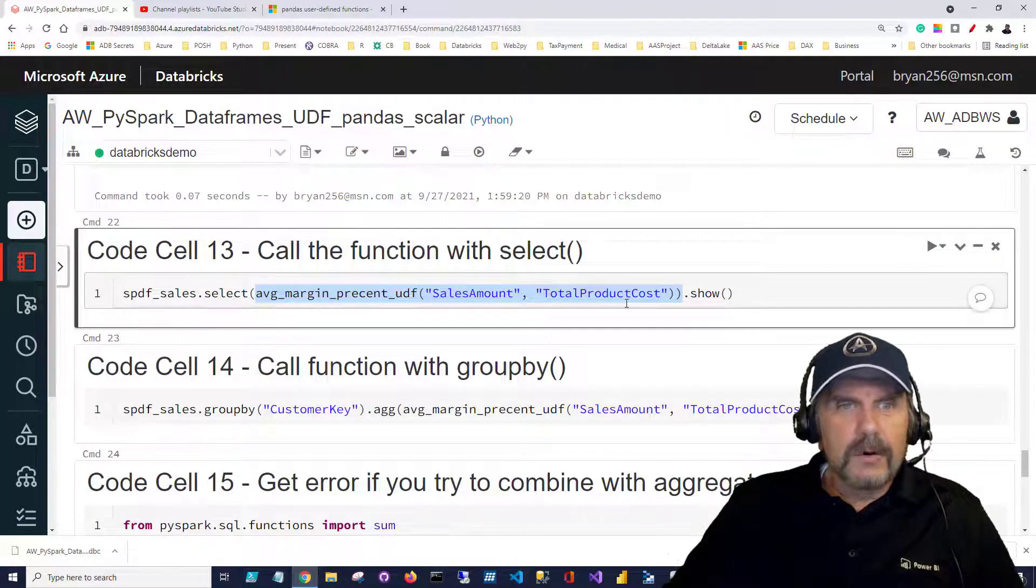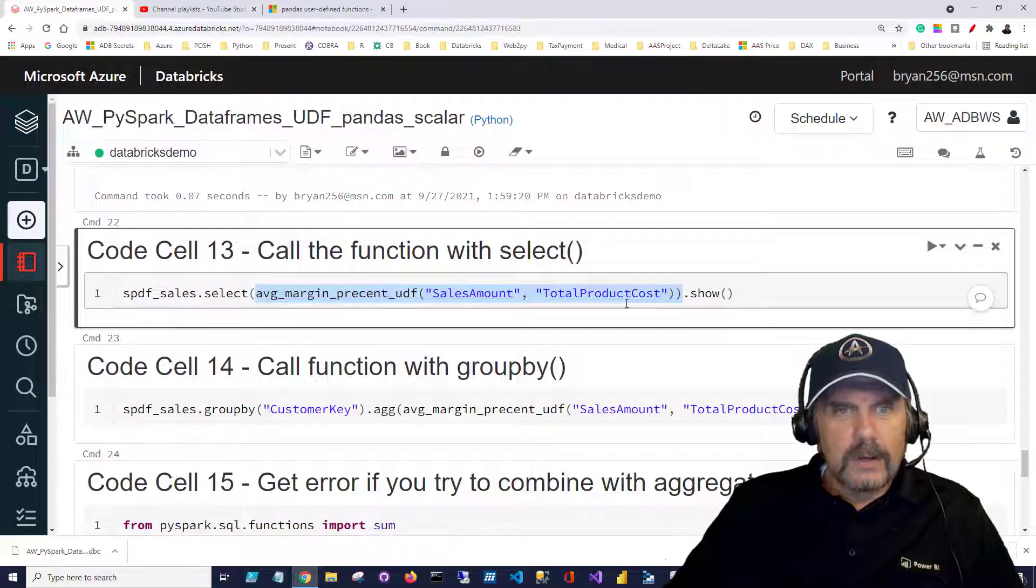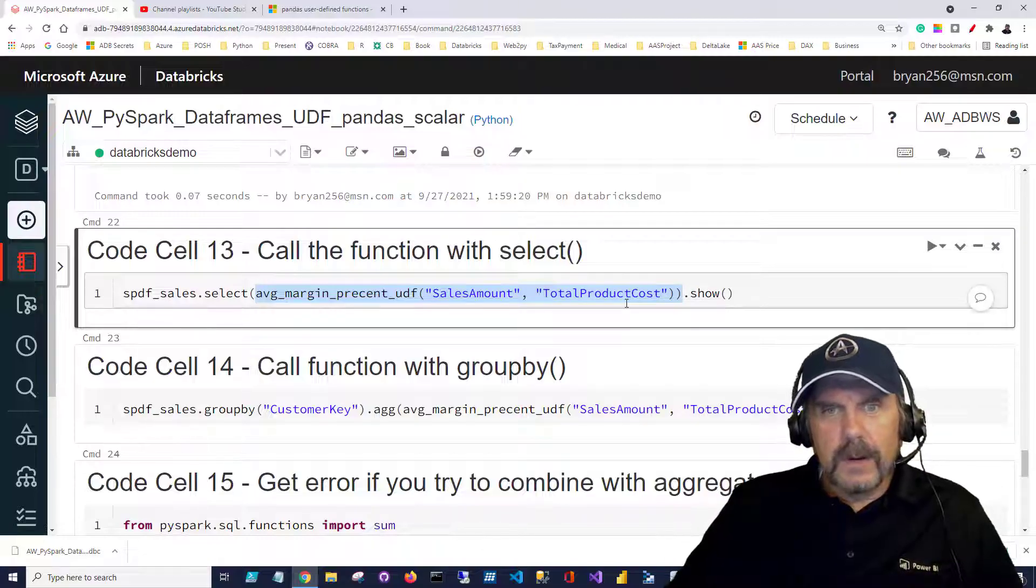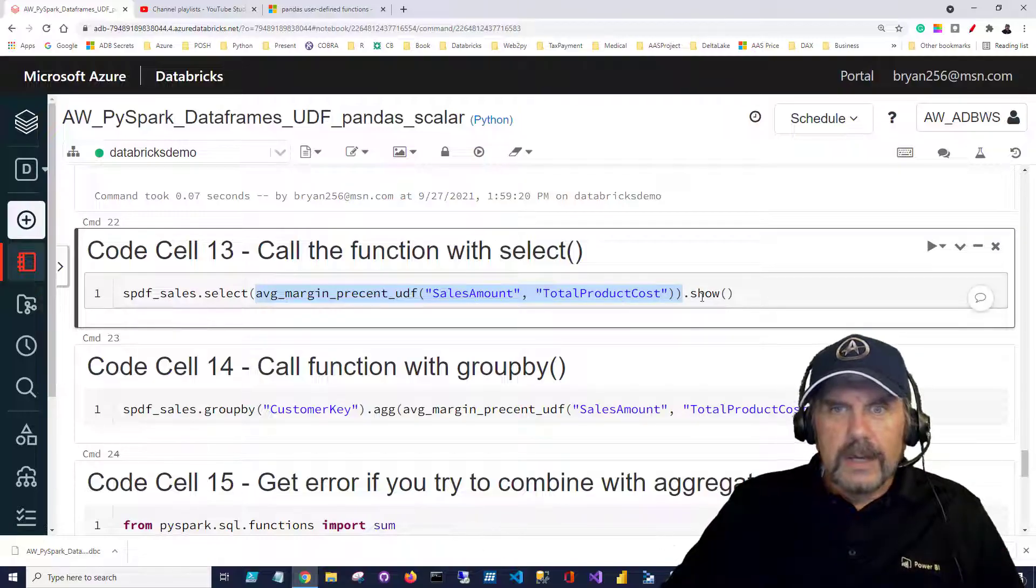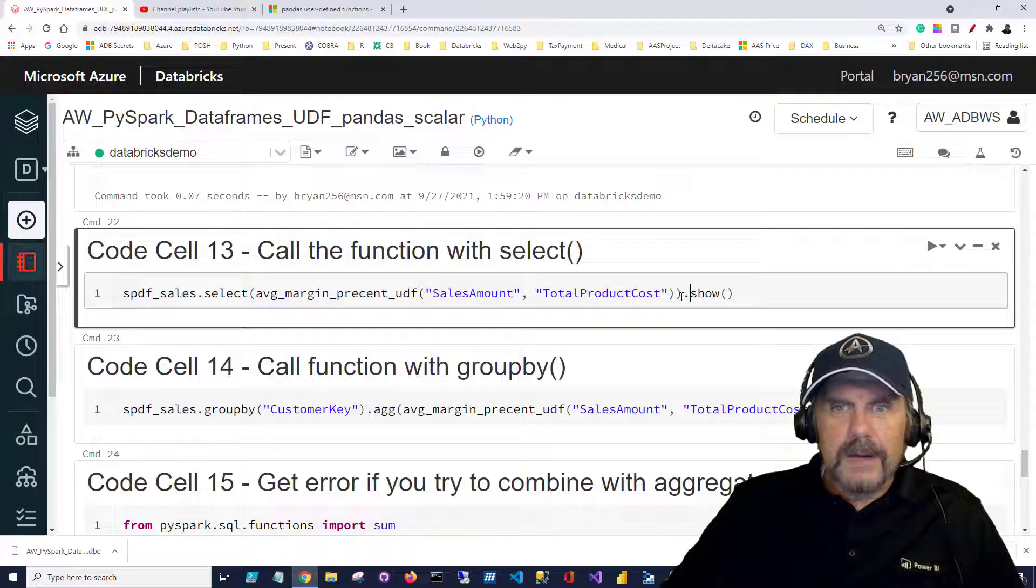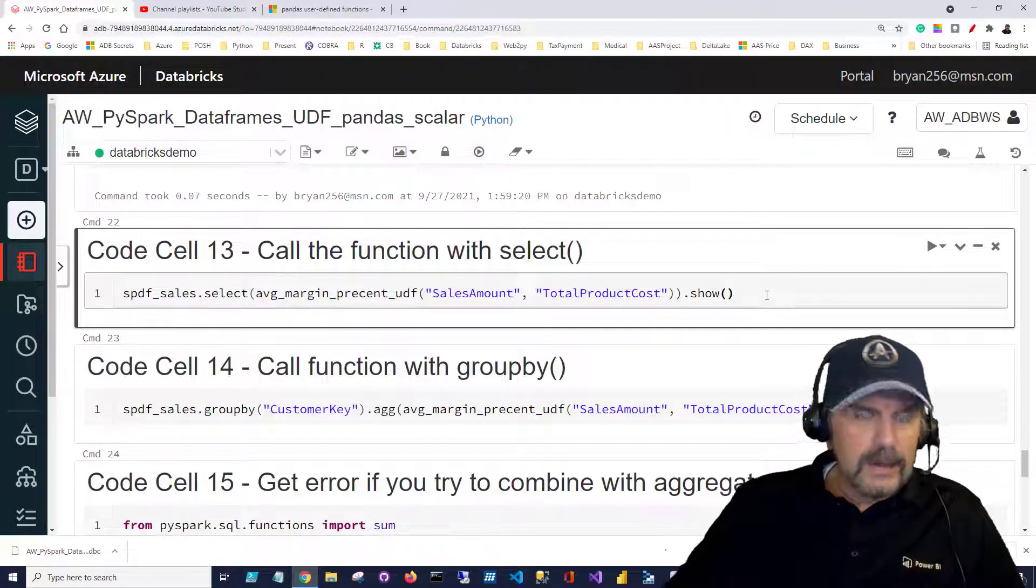So we've got average percent UDF and then parentheses sales amount and total product cost and we'll append the method show so that we get a look at the values.